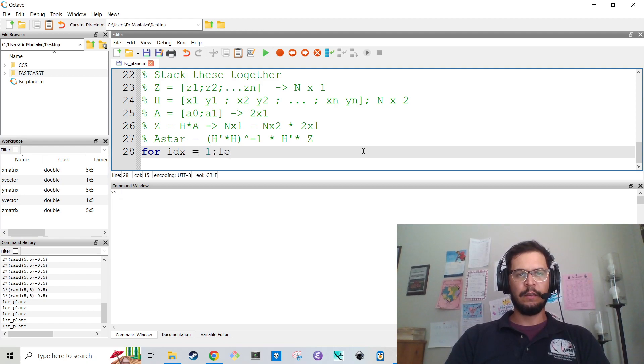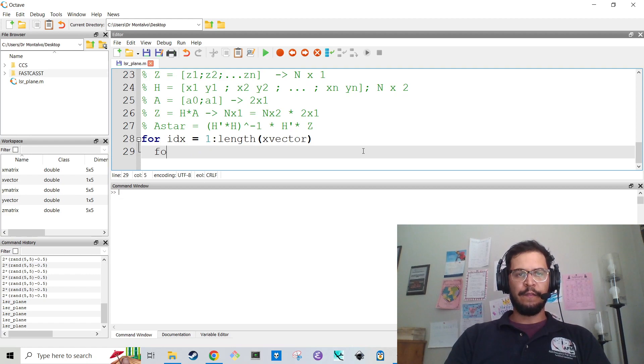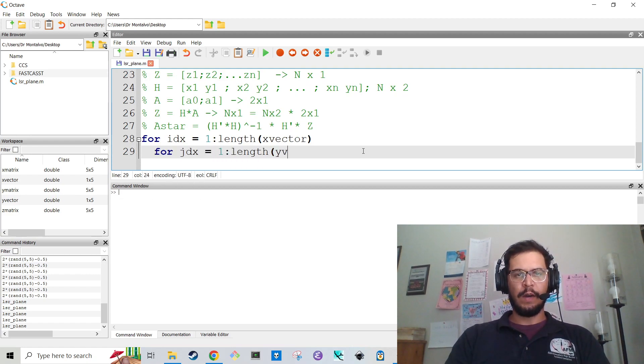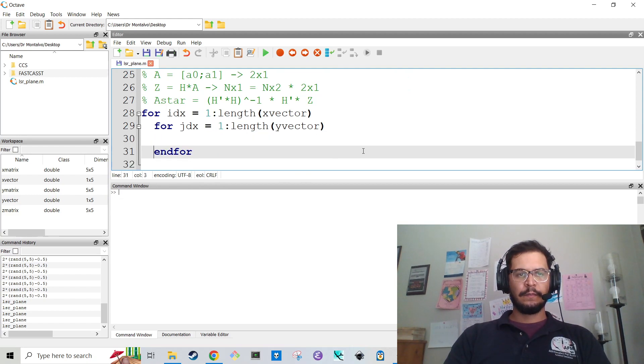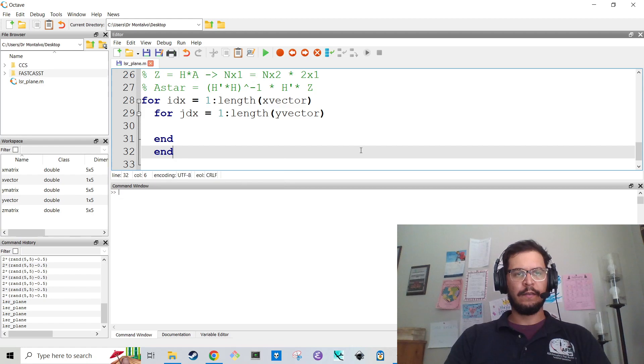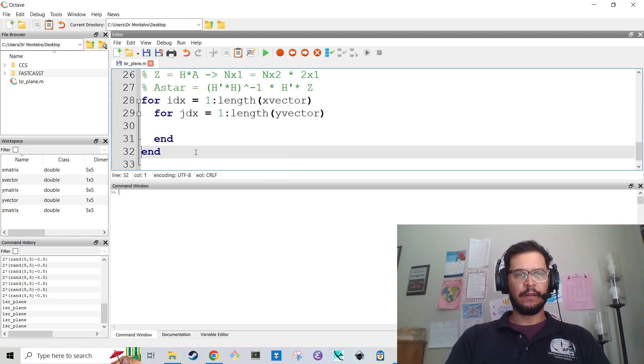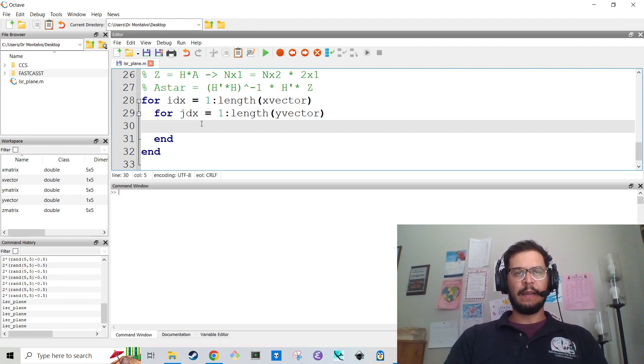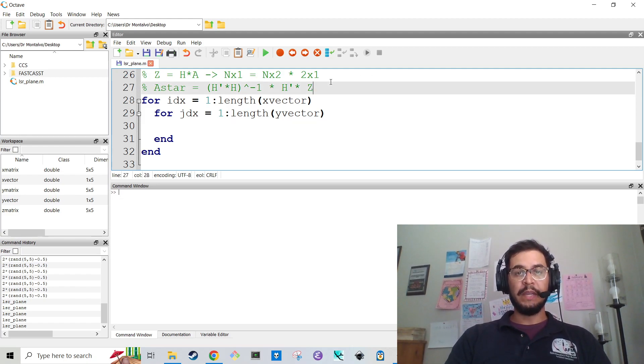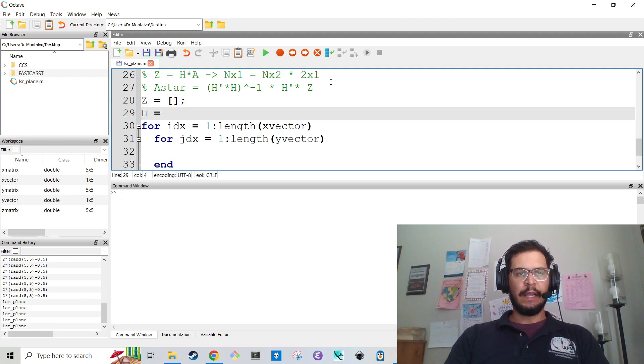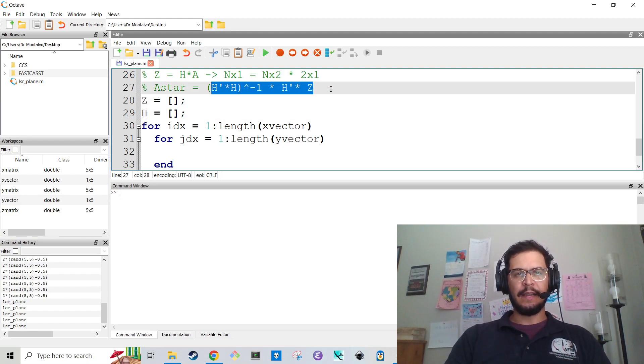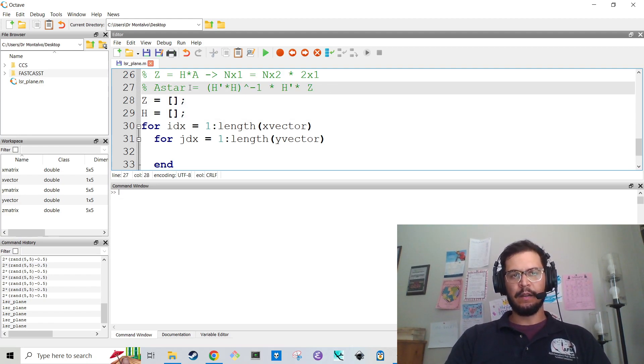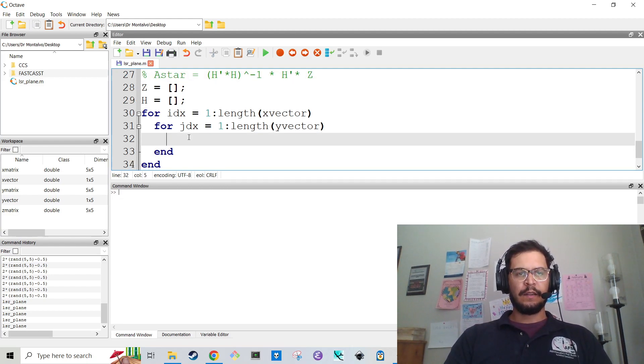So we need to build all of the matrices. So what we need to do is we need to make a double for loop. for IDX is 1 to length of X vector. And then for JDX is 1 to length of Y vector. And basically, I'm going to use these two for loops, and I'm going to build my matrices. So I've got Z, I've got H, and I don't need A, because A is not technically part of the equation. It's part of the solution.